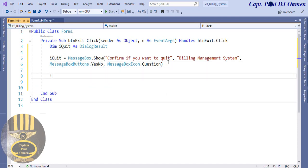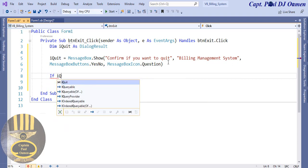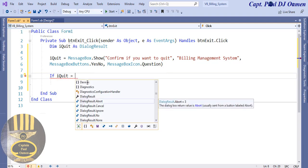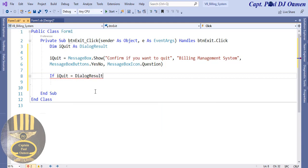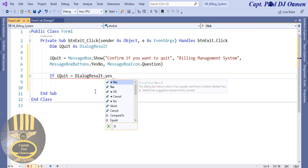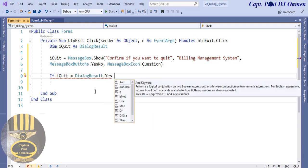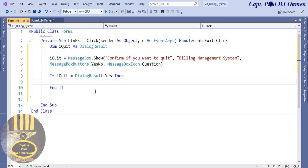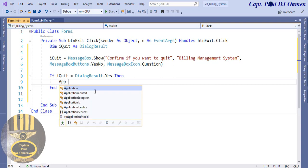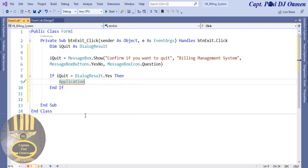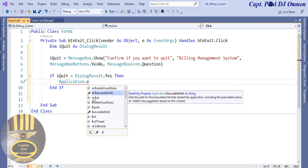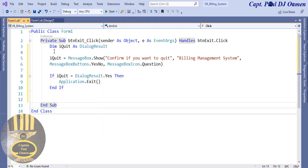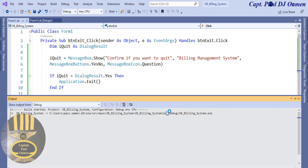Now iQuit will compare whatever the user selects. If iQuit equals DialogResult.Yes, then we want the application to close — so we write 'Application.Exit'. That's my exit code. Let's run it to see how it works.